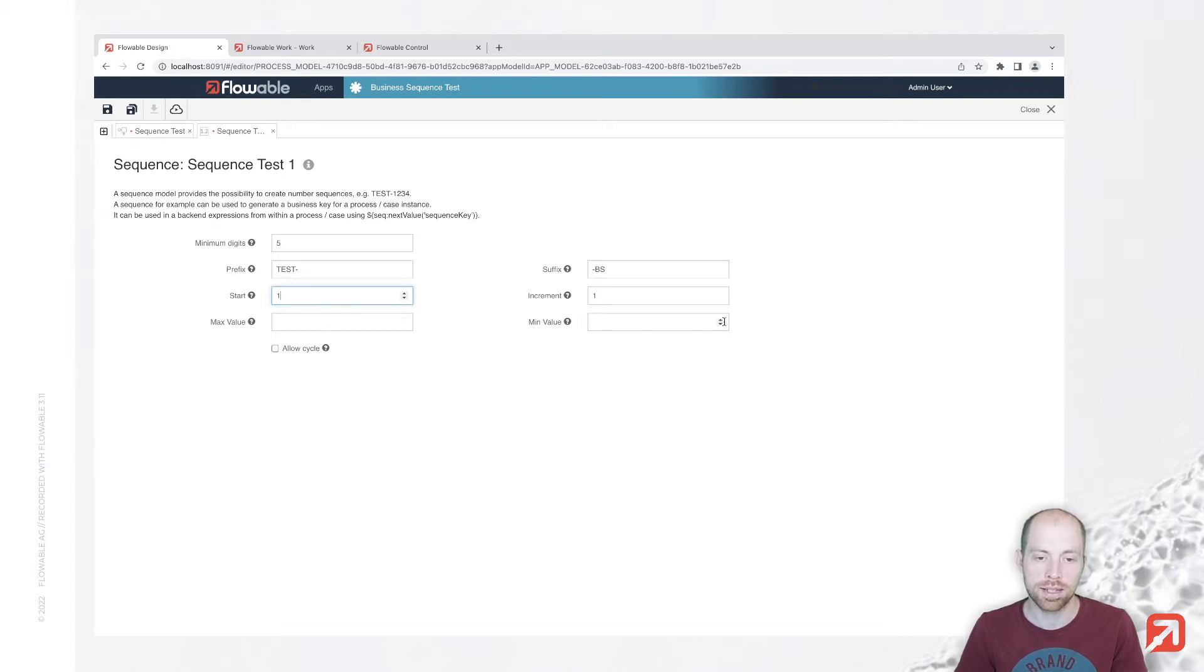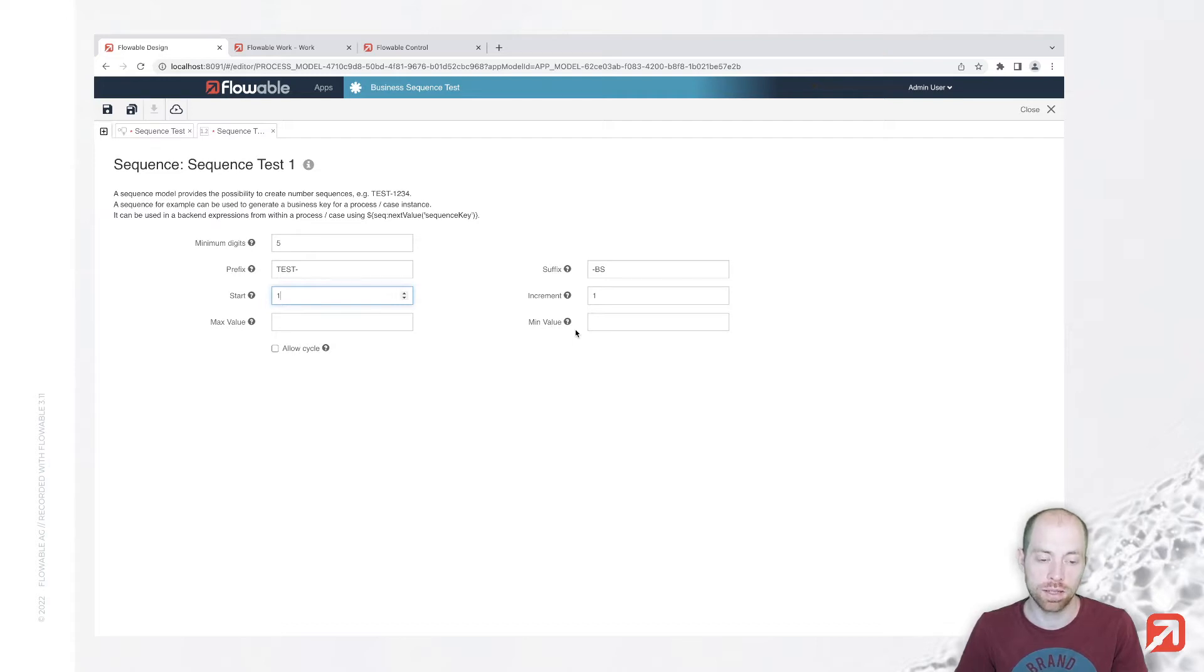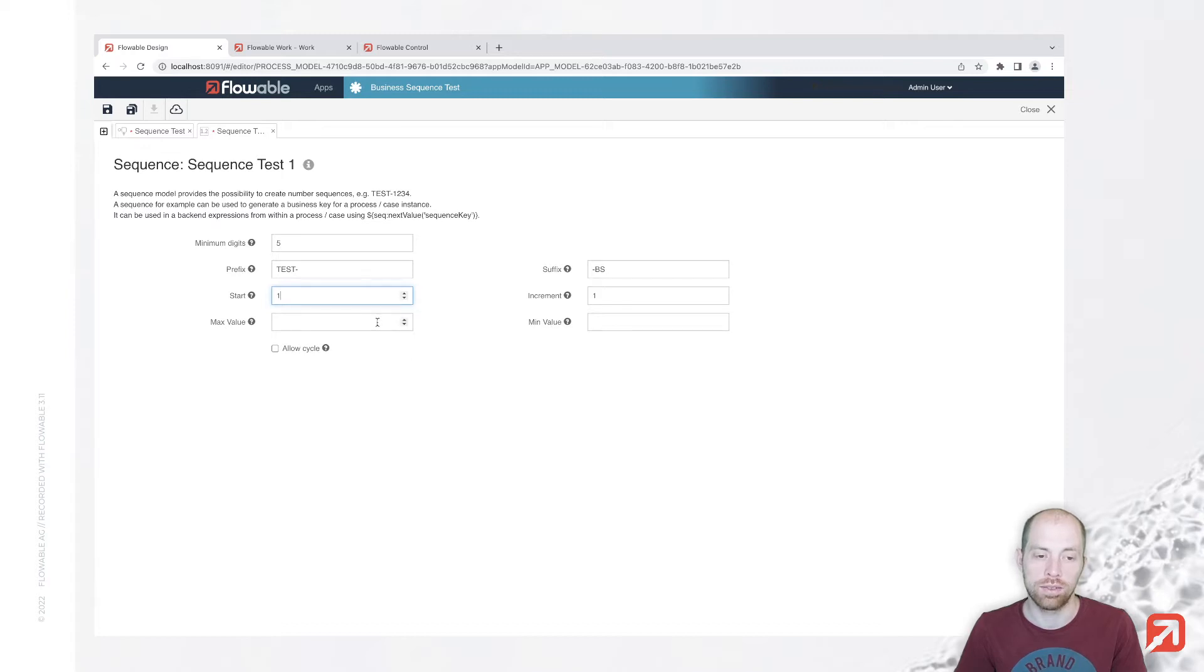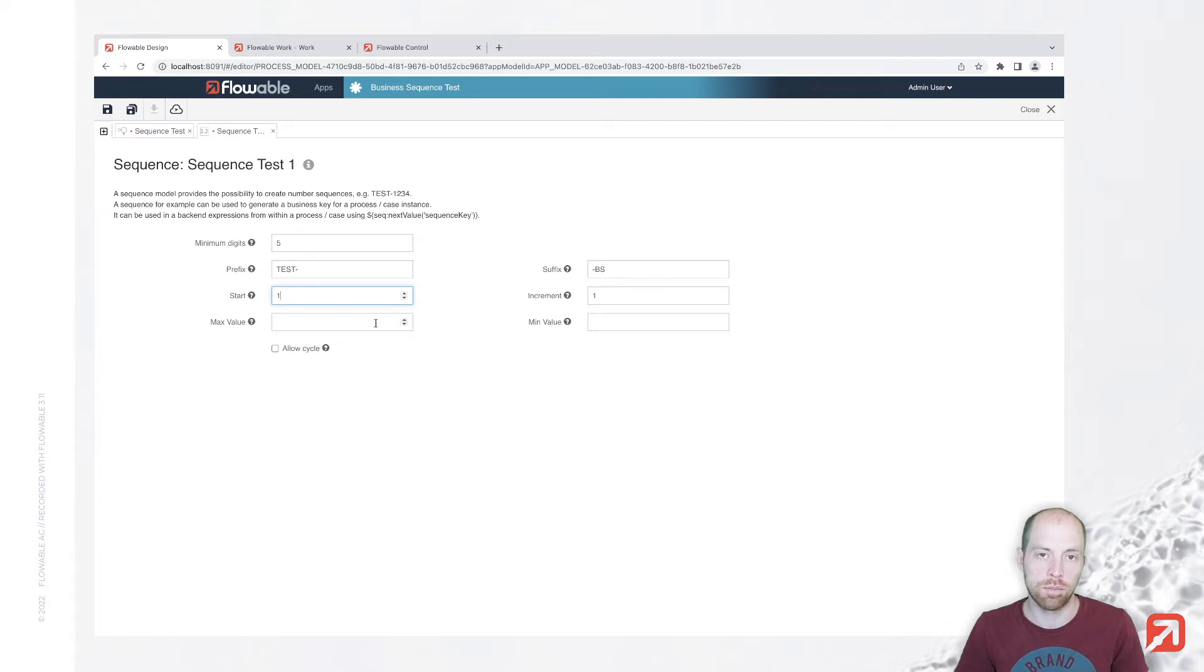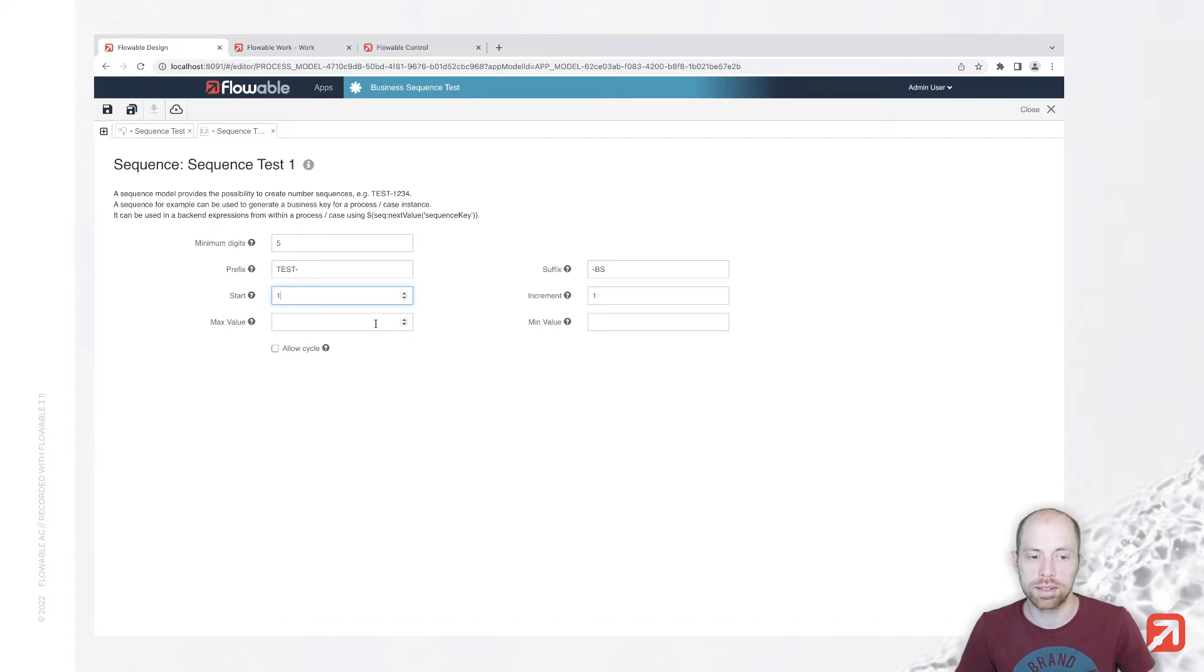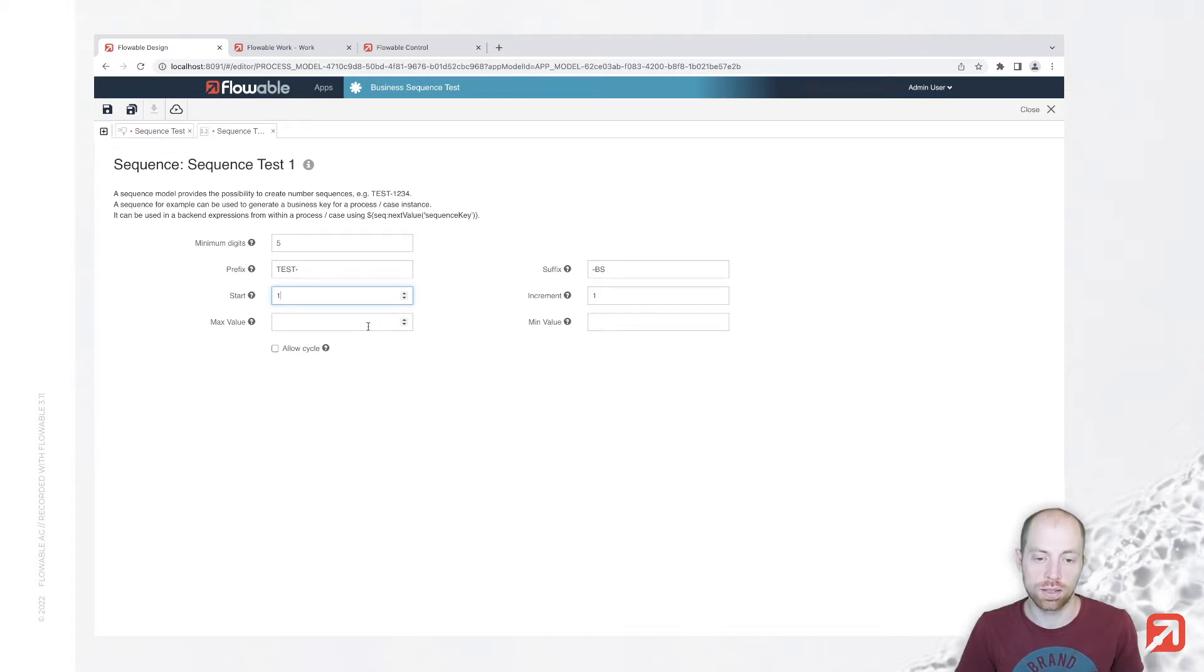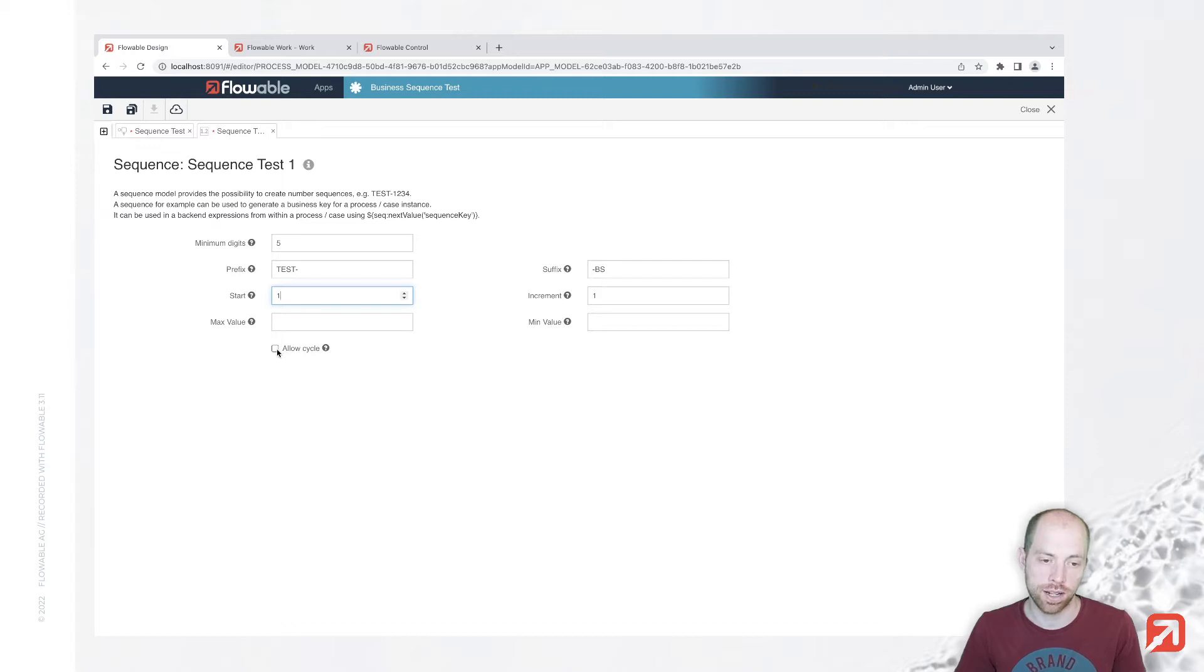We have max and min values which allow us to keep the sequence in a given range. When that range is basically full, then it will start at the min or max value depending on where we ended. When we increment it and reach the max value, we are going to come with the min value next as long as we have checked allow cycle.